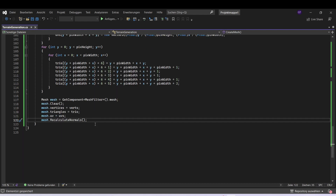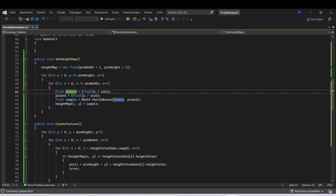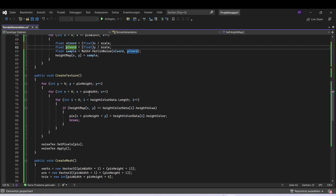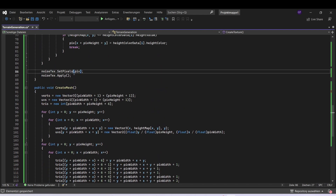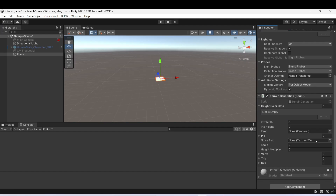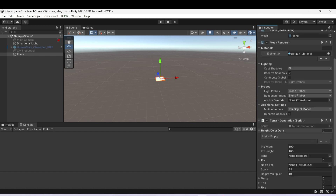Now we can go back to our project. We have some errors in the code, so let's go back to setHeightMap and add float for the x coordinate and for the y coordinate as well. Let's fix the remaining errors by replacing the incorrect tokens. Now we can assign values in the inspector: pixel width, pixel height, scale, and height multiplier. The vertices, triangles, UVs, and noise texture will be handled in code, so you could also make those private. We want to have some heightColorData entries.